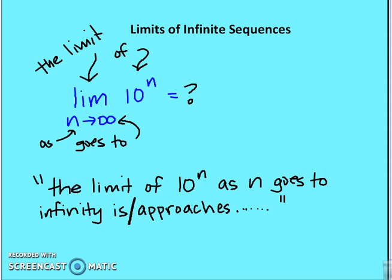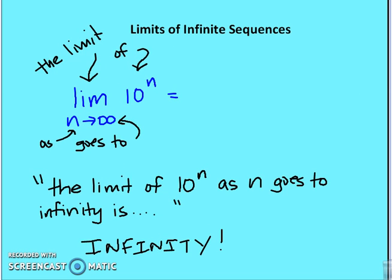Let's talk about some math language and review some notation. Limit is abbreviated as LIM. The limit of the function 10 to the nth power — as n goes to infinity, written underneath the limit — is some value. So the limit of 10 to the n as n goes to infinity approaches infinity. Make sure you write this down as a reference so you understand what this new math language means and is asking you to do: evaluate the limit of a function as n goes to some value.